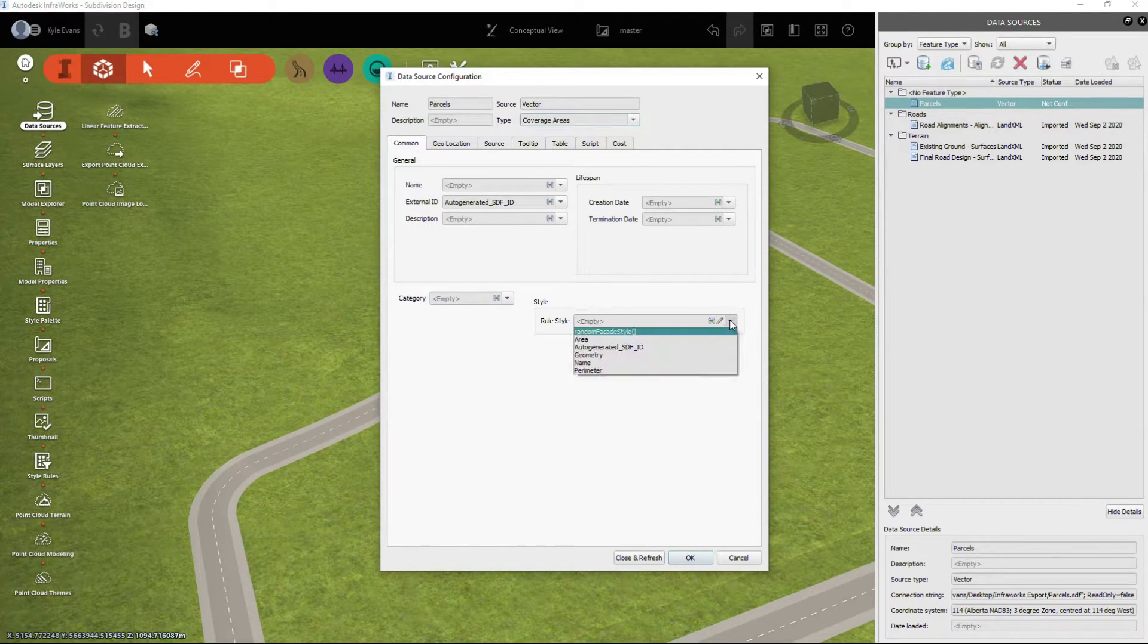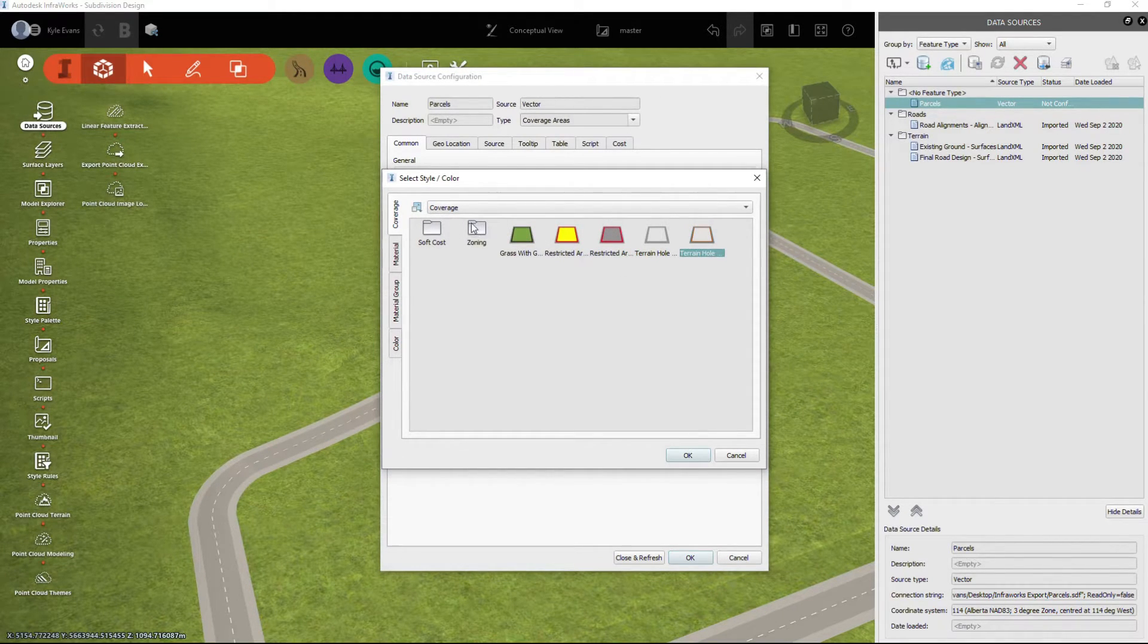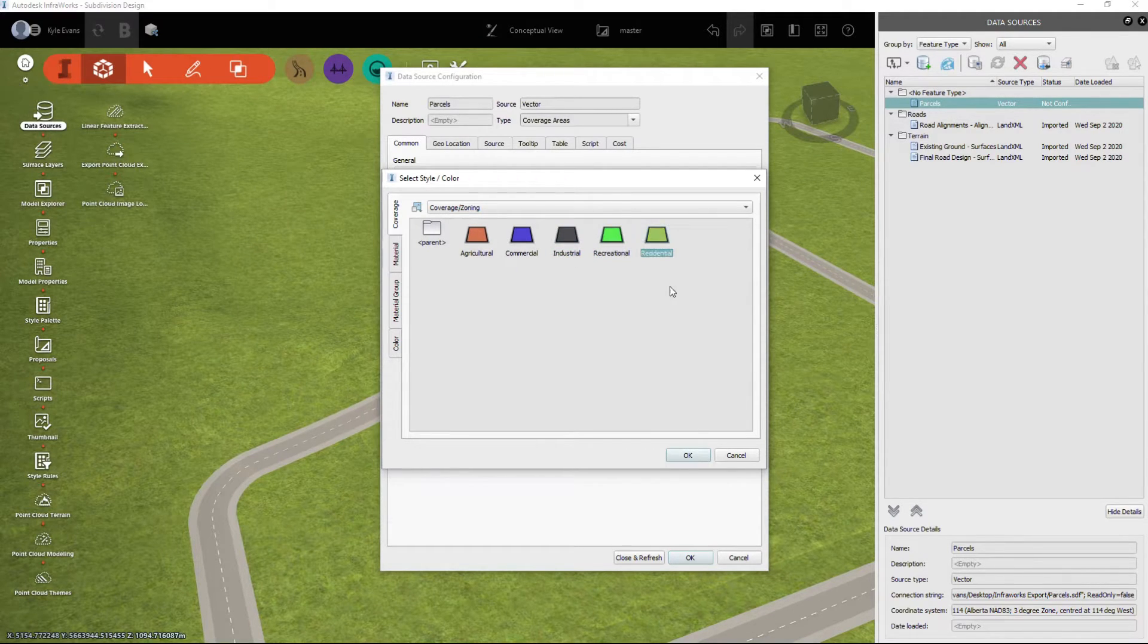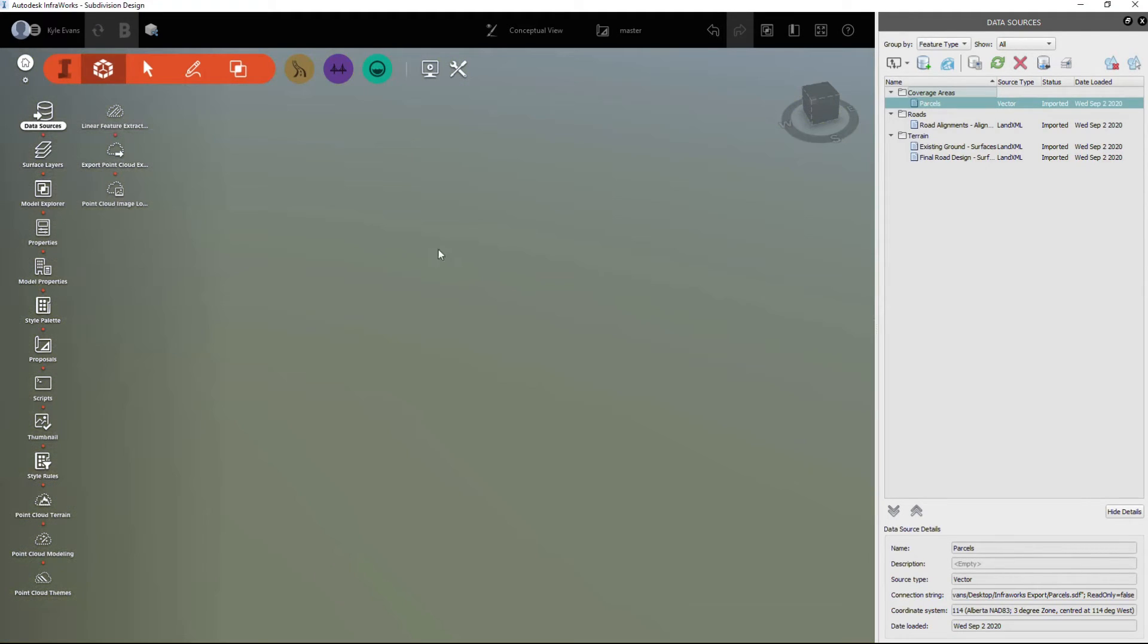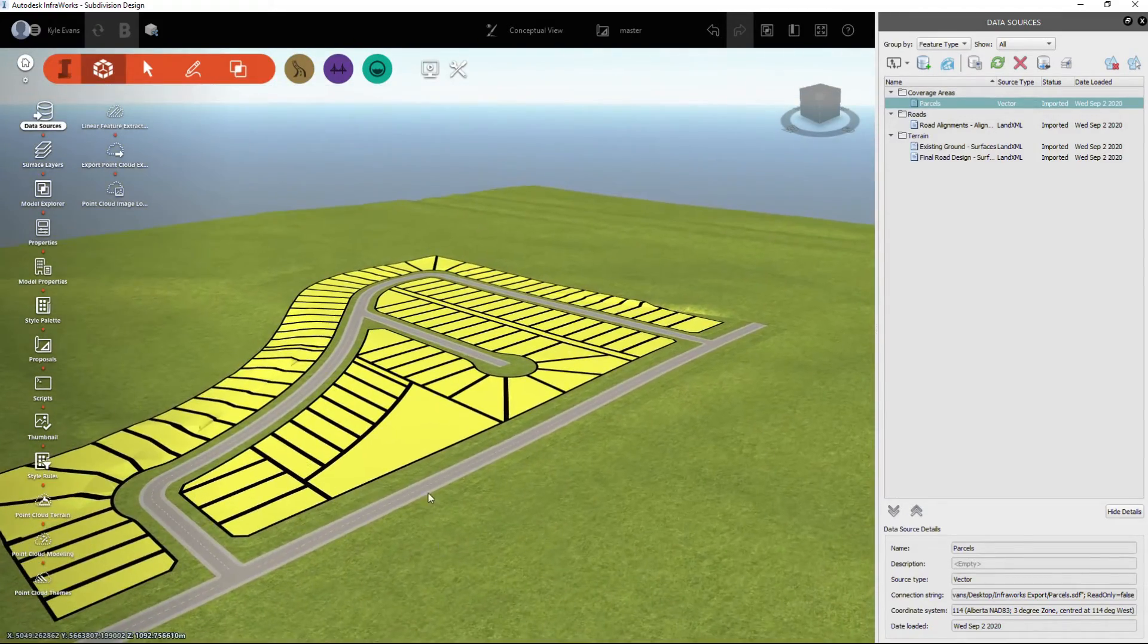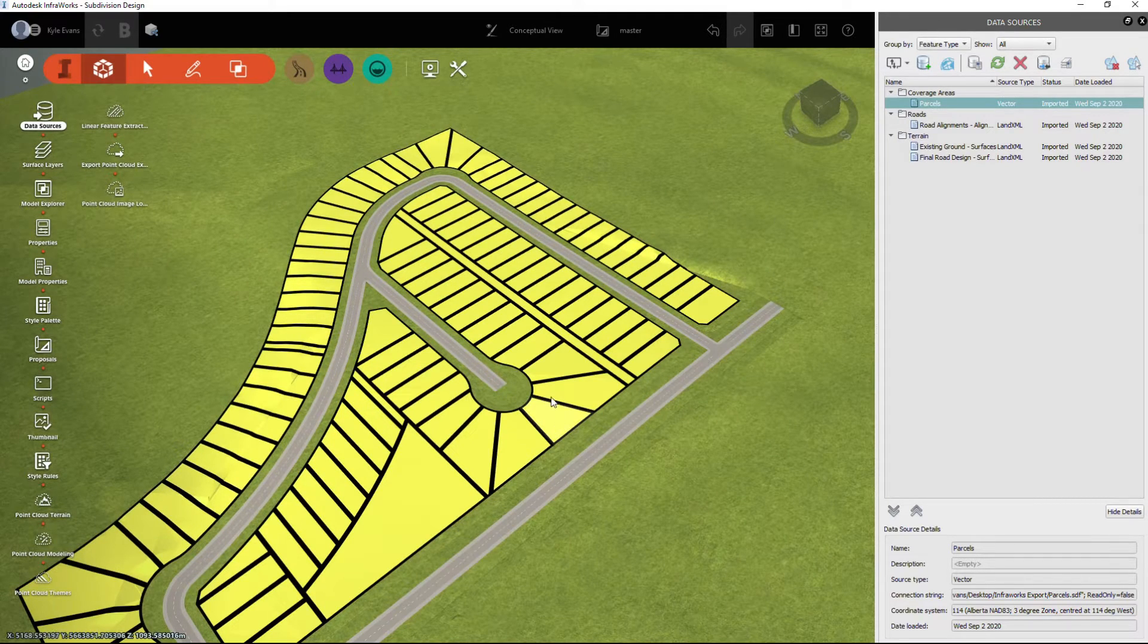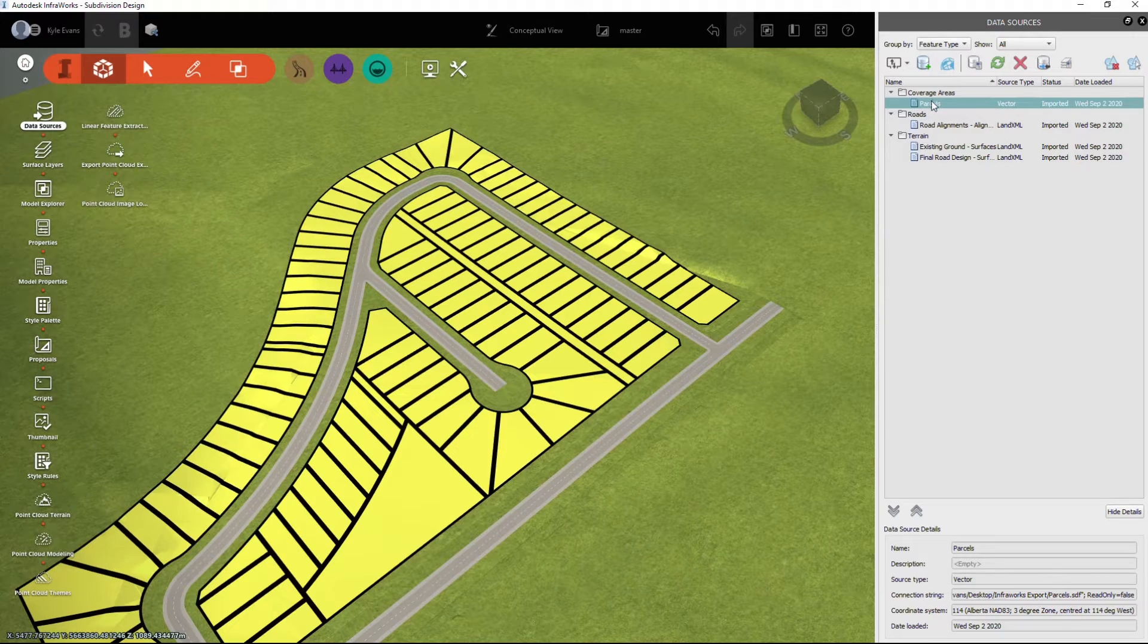If we delete these, we'll remove those. We are going to reimport that parcels as an SDF file, but this time we are going to configure it as a coverage area. We can set up our rule style - what do we want this to look like? Grass, restricted terrain, zoning, residential, recreational, etc. We'll select residential, we'll close and refresh, and it's going to cover our entire subdivision with what is being zoned as residential. Either option is good here, you can choose what you want.